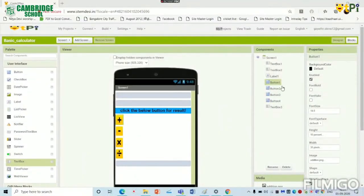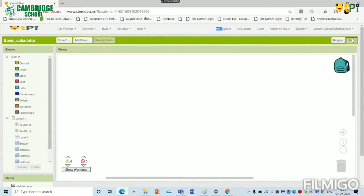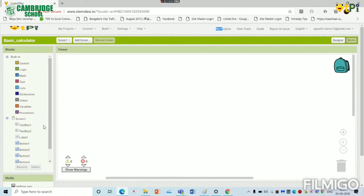Now let's go to the logic of the app. So let's see the logic of the addition button. So when addition button is clicked, it has to add the text in the text box 1 and the text box 2. So let's see what we have to do for it.